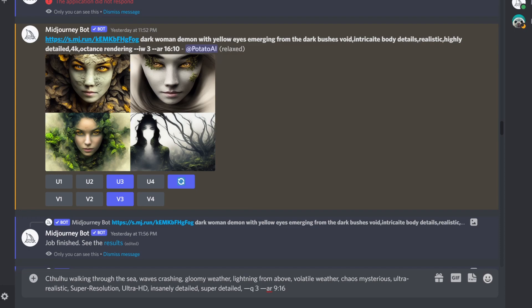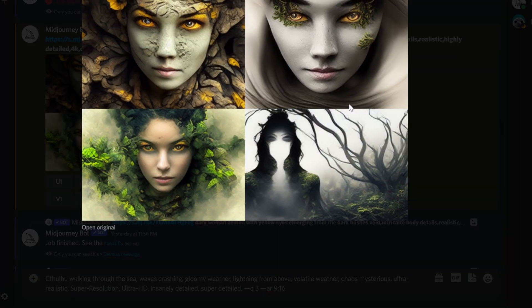Next I brought it into Midjourney — I actually wrote the URL here, but Midjourney changes the URL. If you click it you'll see the original image. I wrote 'dark woman demon with yellow eyes emerging from dark bushes, void, intricate body details, realistic' and more keywords. I also set image weight to 3 to give the original image more weight relative to the keywords, and I gave it a 16 by 10 aspect ratio — wide — and then I got some interesting results.